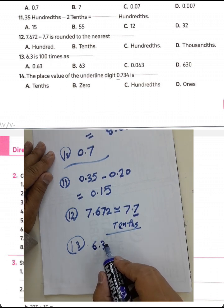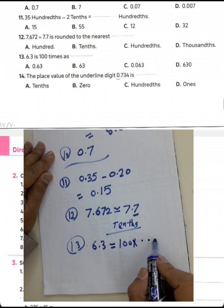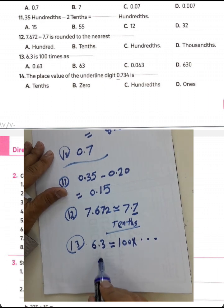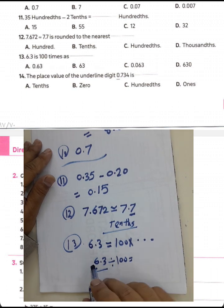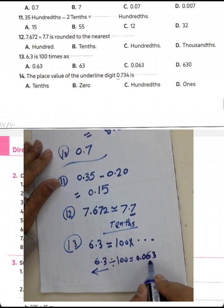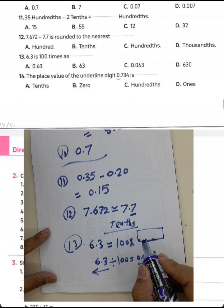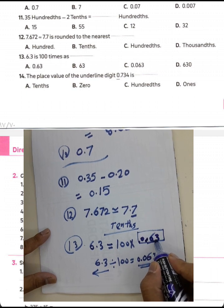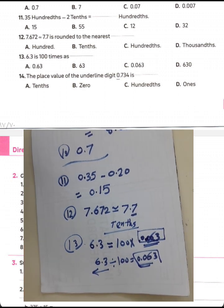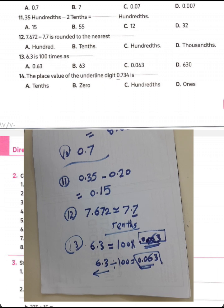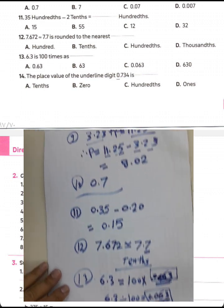Question 13: 6.3 equals 100 times what? To find the answer, divide 6.3 by 100. Move the decimal point to the left by two places. The result is 0.063.